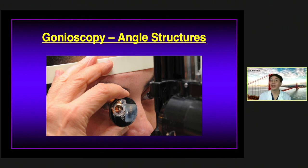The last test is gonioscopy, where a lens is placed on your eye after anesthetic and is used to assess whether the angle is open or closed — determining whether you have open versus closed angle type of glaucoma.